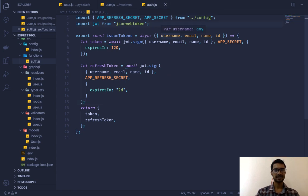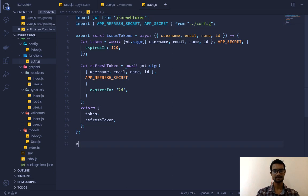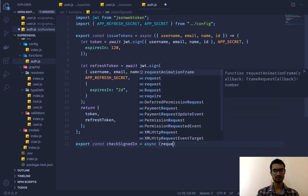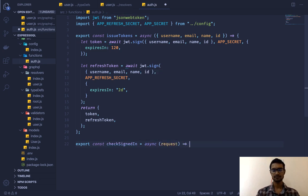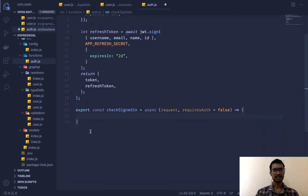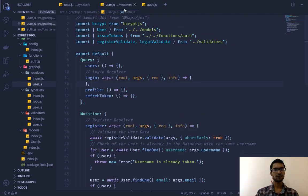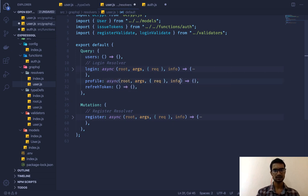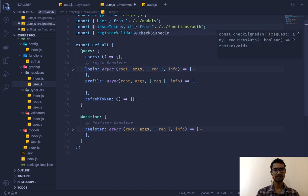Now let me quickly collapse this — our login user query is working fine. In our `auth.js` I'm going to create a new function called `checkSignedIn` — or let's rename it `getAuthUser`. This will be an asynchronous request where we pass the `request` object and a `requiresAuth` parameter which defaults to false. We'll import the User model and use the request headers.